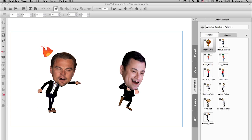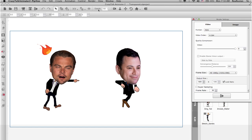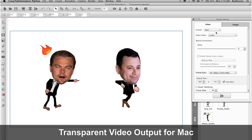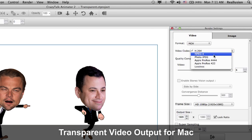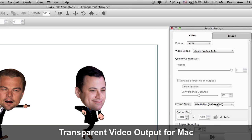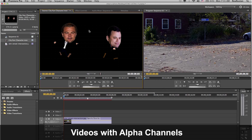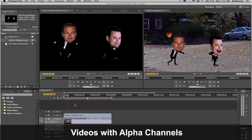In the Mac version, users will be able to instantly export their animations with transparent backgrounds in MOV output to later composite in external video editors.